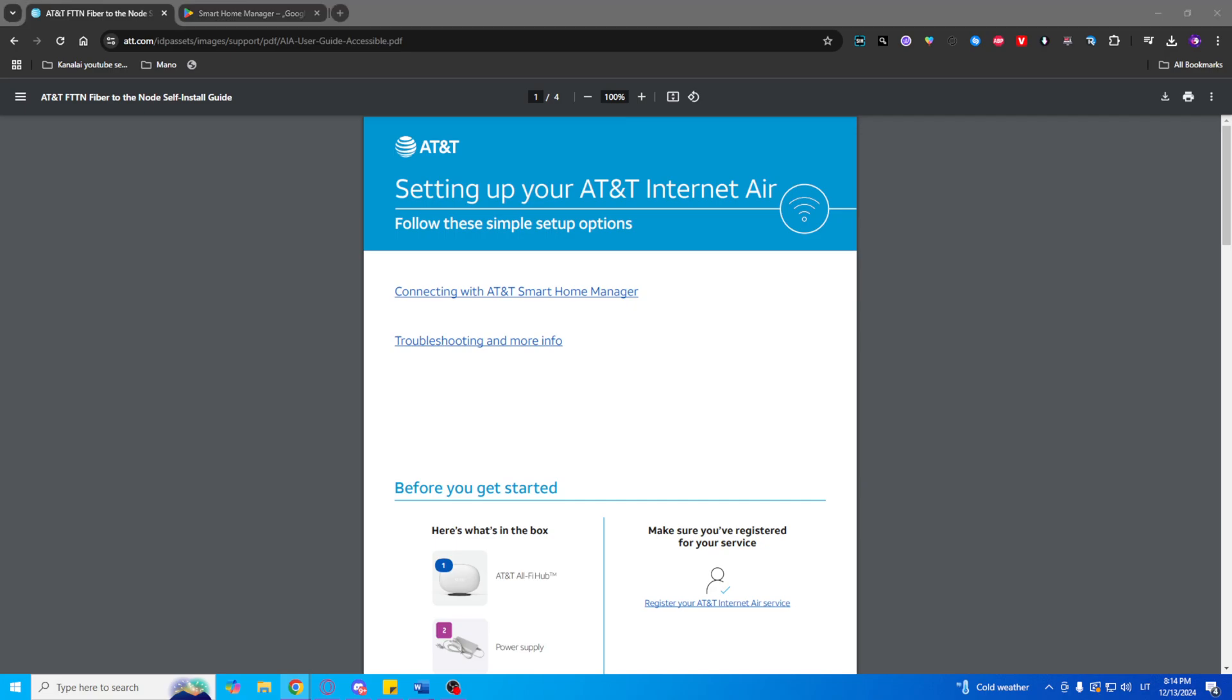Welcome everyone! Today I'll walk you through the simple steps to set up AT&T Internet Air so you can get online quickly and easily.